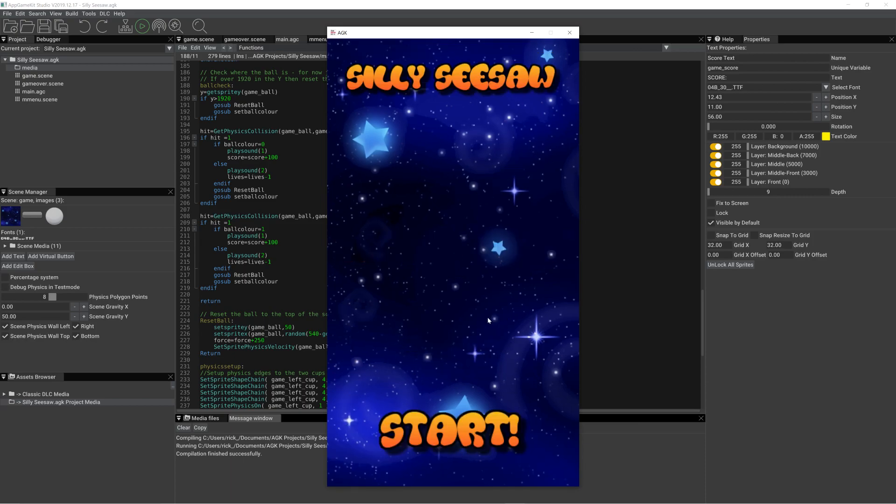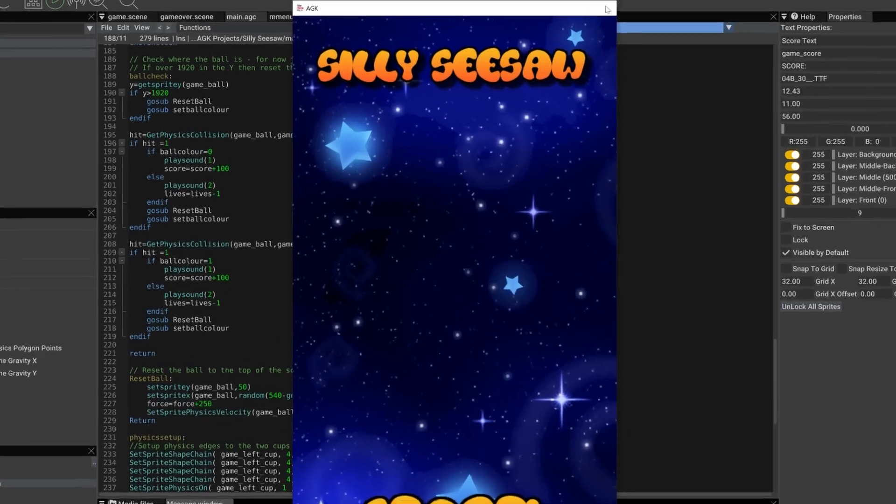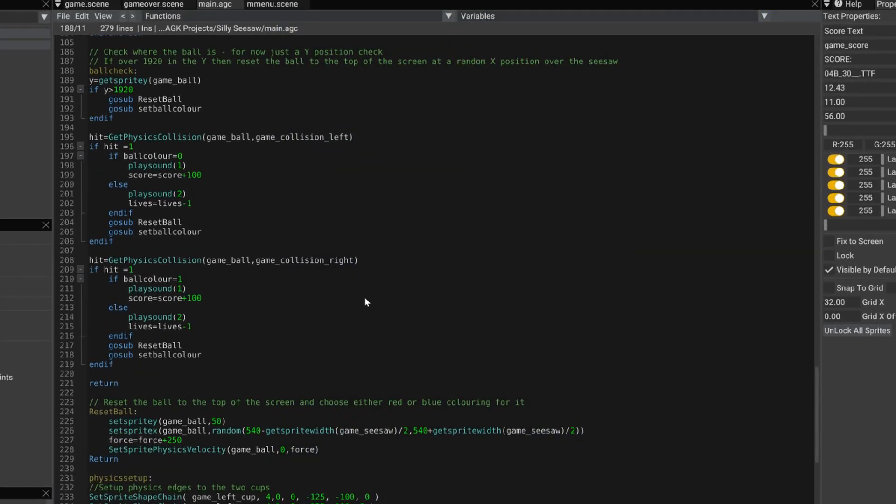And then, game over. And back to the main menu. So let's just see that game over.